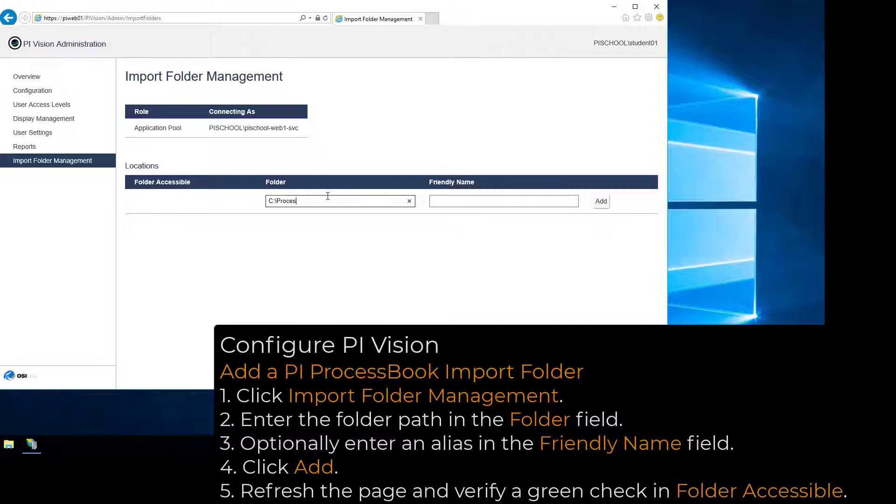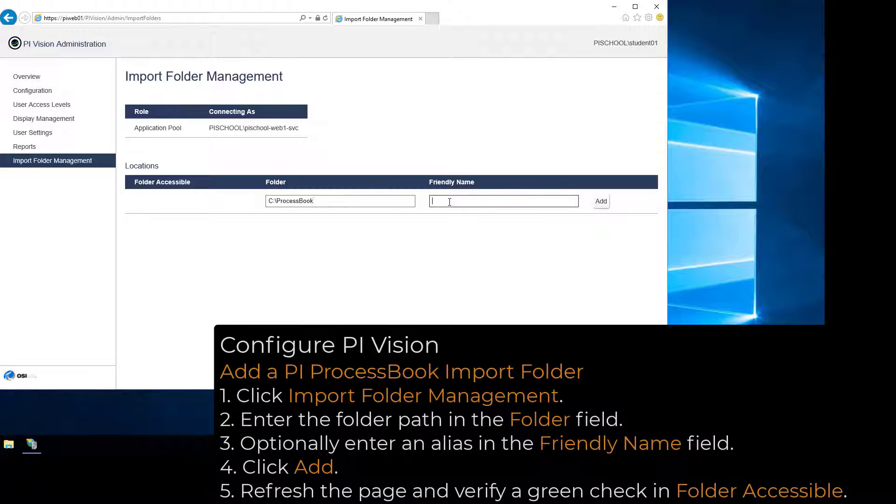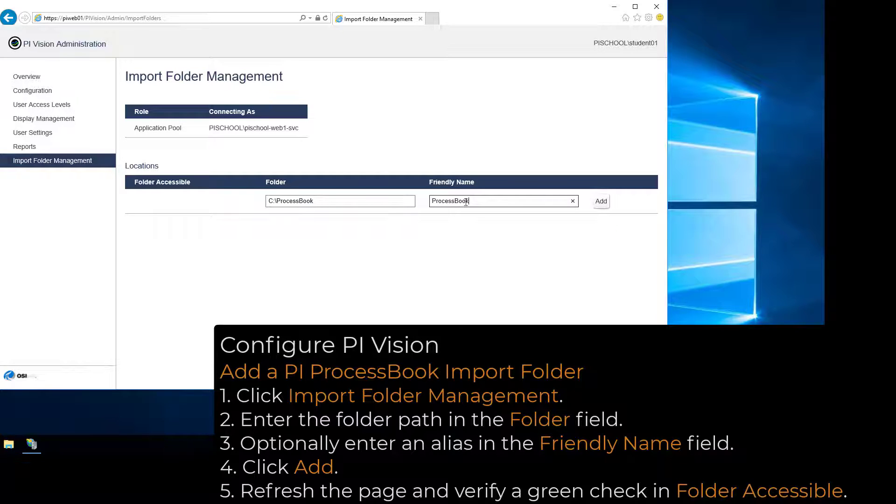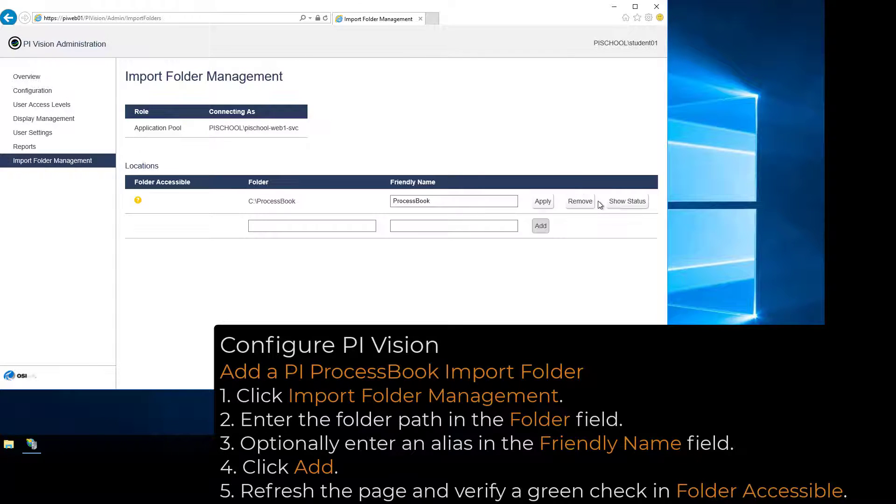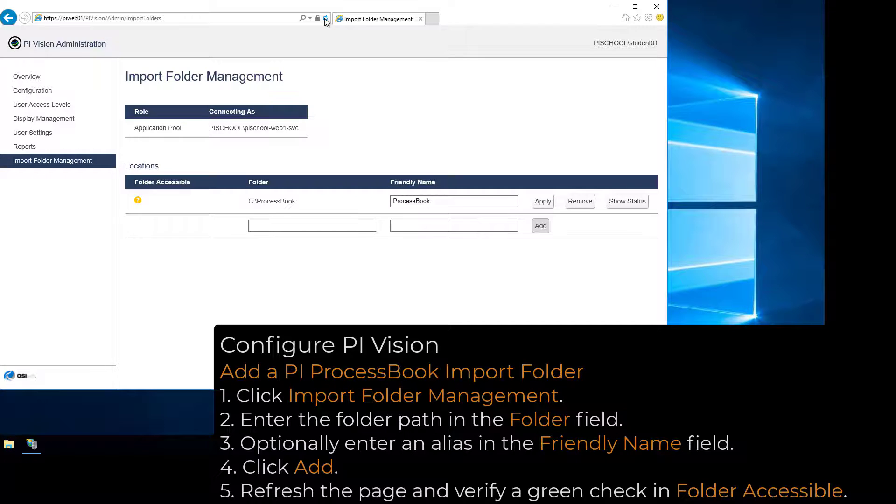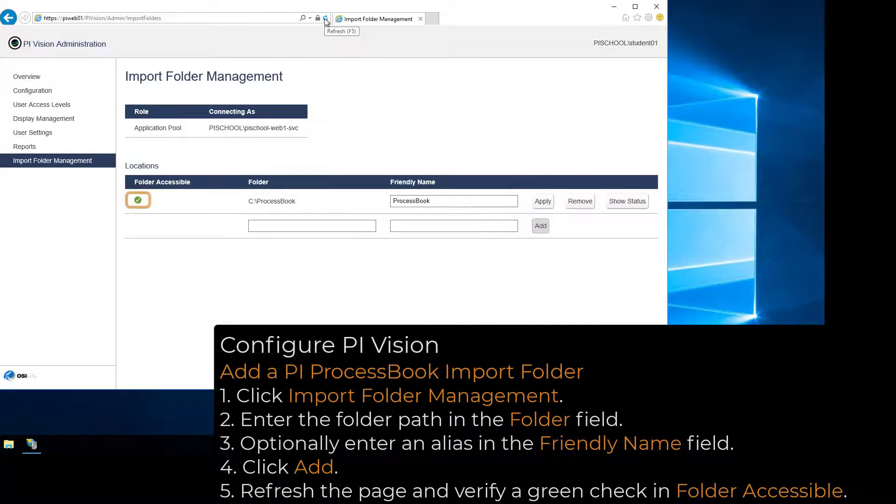To add a PI ProcessBook Import Folder, enter the folder path in the Folder field and, optionally, an alias in the Friendly Name field. Click Add. Refresh the page and verify a green check appears in the Folder Accessible column.